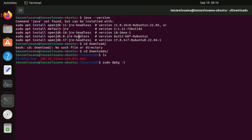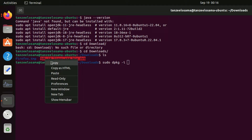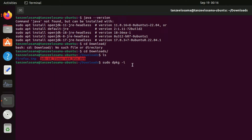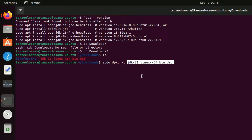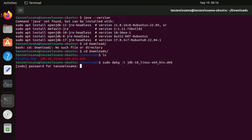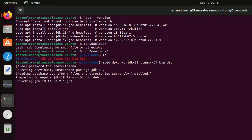To install it, type 'sudo dpkg -i' followed by the name of the file — copy the filename and paste it, then hit Enter. It will ask for your password, so enter it and hit Enter. The JDK installation will begin.